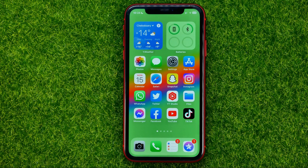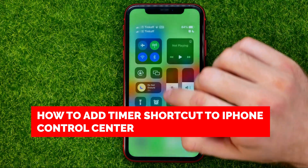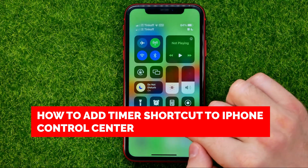In this video I'm going to show you how you can easily add timer shortcut to your iPhone control center, right here.